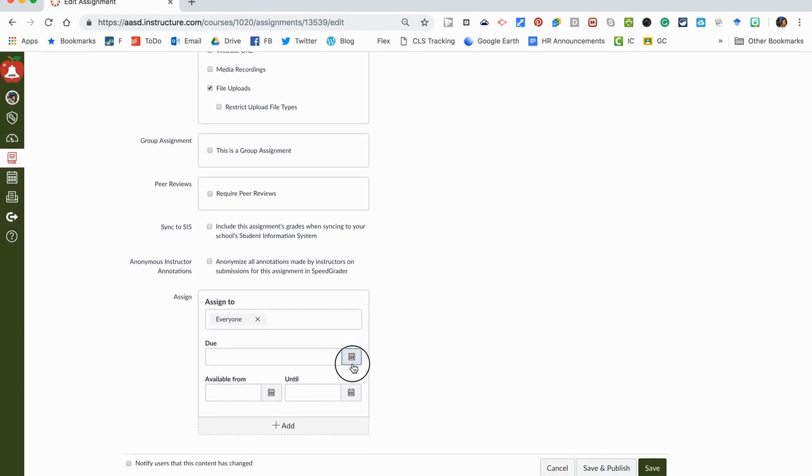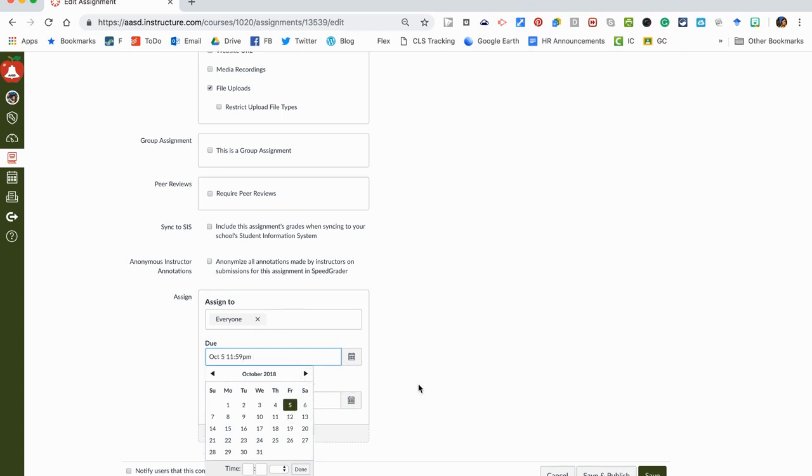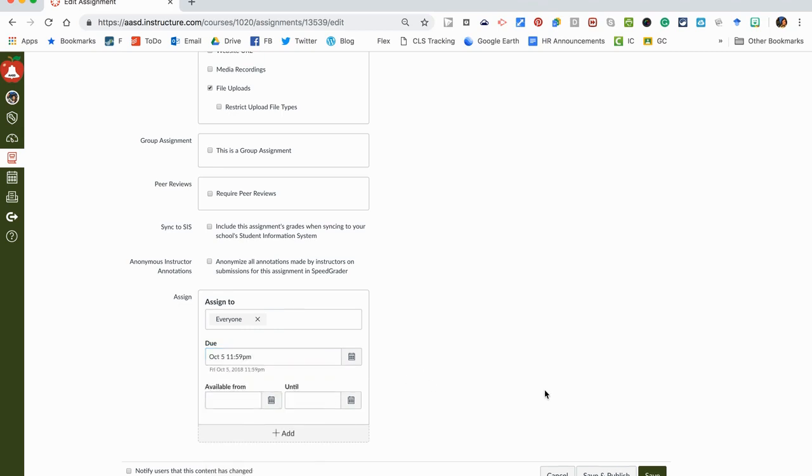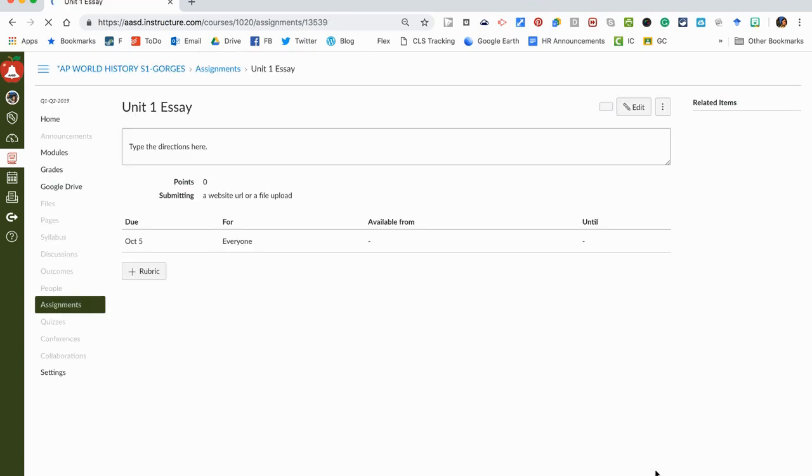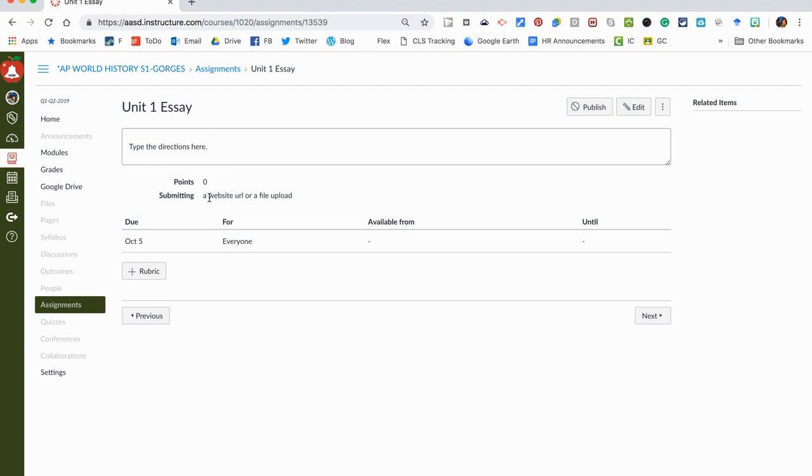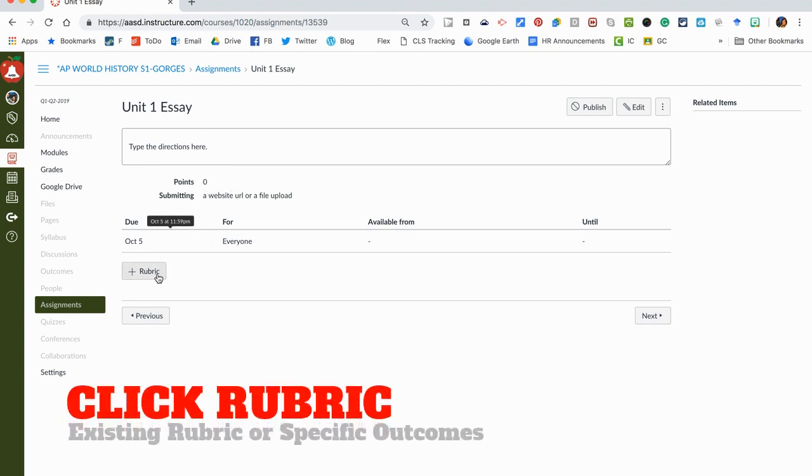Then you can decide where you're going to assign this to and maybe the due date you can add on here. Let's say I have this due on the 5th of October and I'm going to hit save. When this comes up now we have those date details, the directions here, how they can submit it, and who it's available for and when it's due.